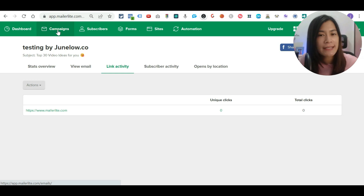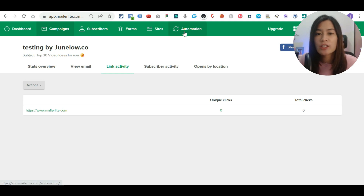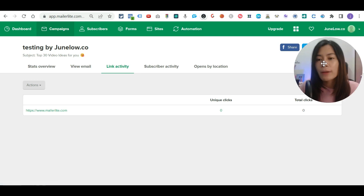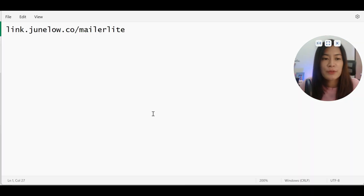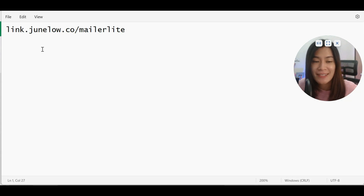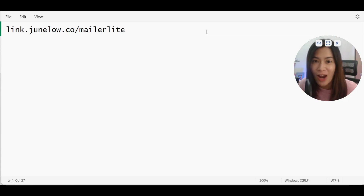This video was to teach you how to create an easy campaign in Mailerlite and send your first ever email. In the next video I'll show you how to create automation and email sequences. If you want to sign up for Mailerlite for free, use my link in the description below at link.junelo.co/mailerlite. If you enjoyed this video, please like and subscribe to my YouTube channel for more email marketing tutorials. See you in the next video!